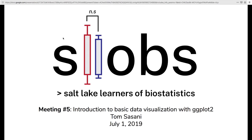Good morning, everybody. I think we'll get started — it's a little after nine. My name is Tom Sasani. I'm a grad student in Aaron Quinlan's group up in the Department of Human Genetics. Today we're going to do a basic intro to data visualization using a library in R that many of you might be familiar with called ggplot2. This is going to be a fairly basic intro to ggplot, but if you have no familiarity with it, hopefully it'll be a nice intro to how to visualize data using R.